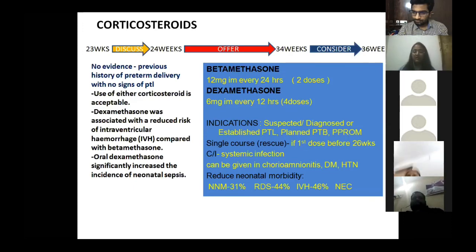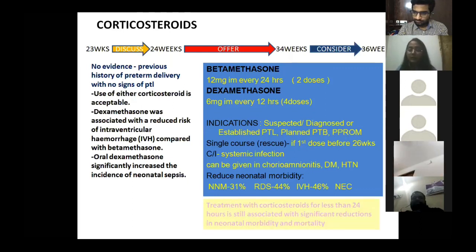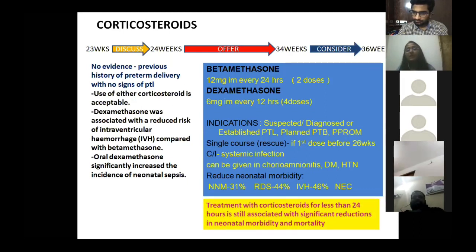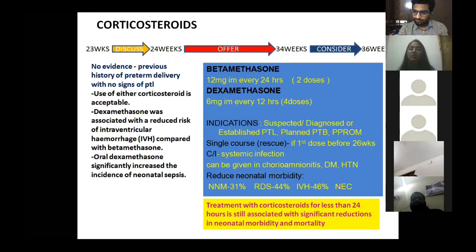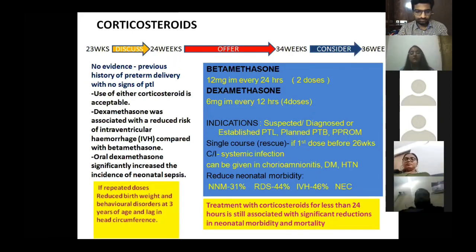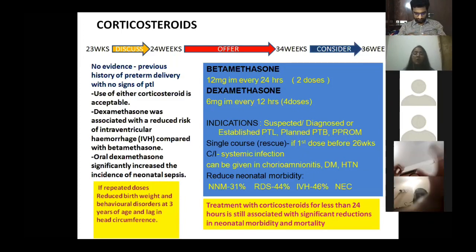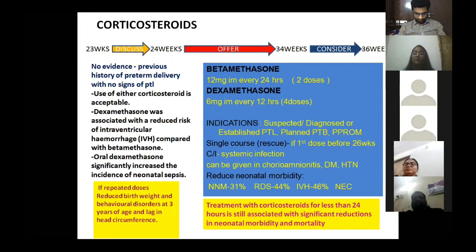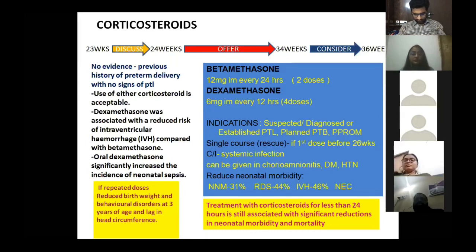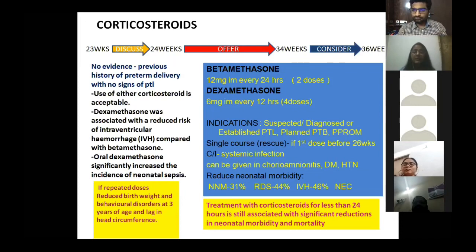Corticosteroids should not be given in disseminated tuberculosis or severe chorioamnionitis. They reduce respiratory distress syndrome, neonatal mortality, intraventricular hemorrhage, and NEC. Even a single dose reduces neonatal morbidity and mortality when delivery is expected within 12 hours. However, repeated courses must not be given, as they are associated with reduced birth weight, behavioral disorders at age three, and lag in head circumference. Notably, dexamethasone has a better prediction of intraventricular hemorrhage reduction compared to betamethasone.